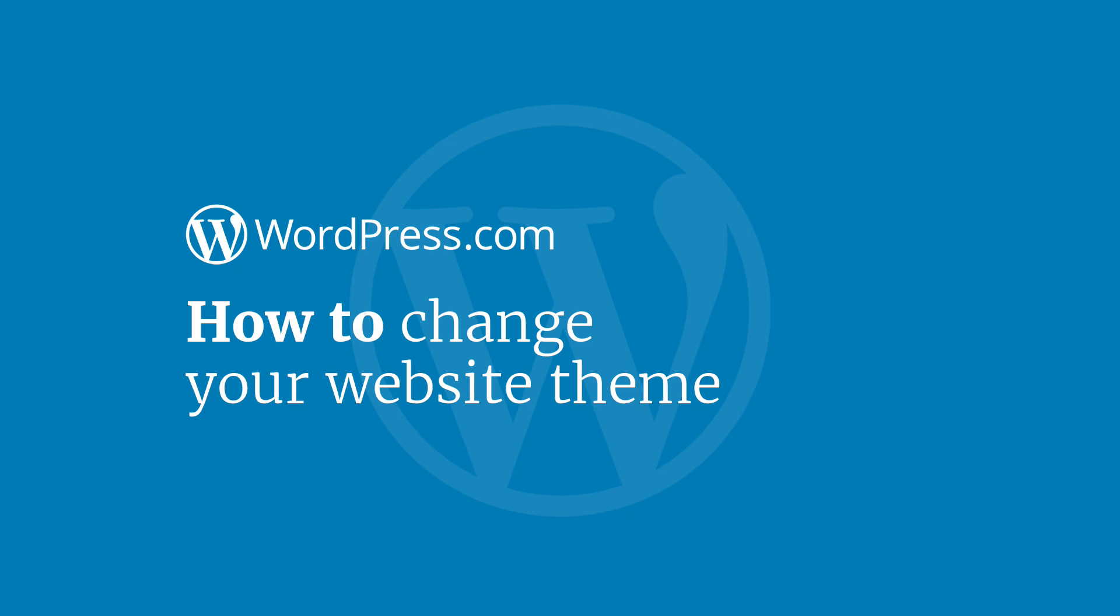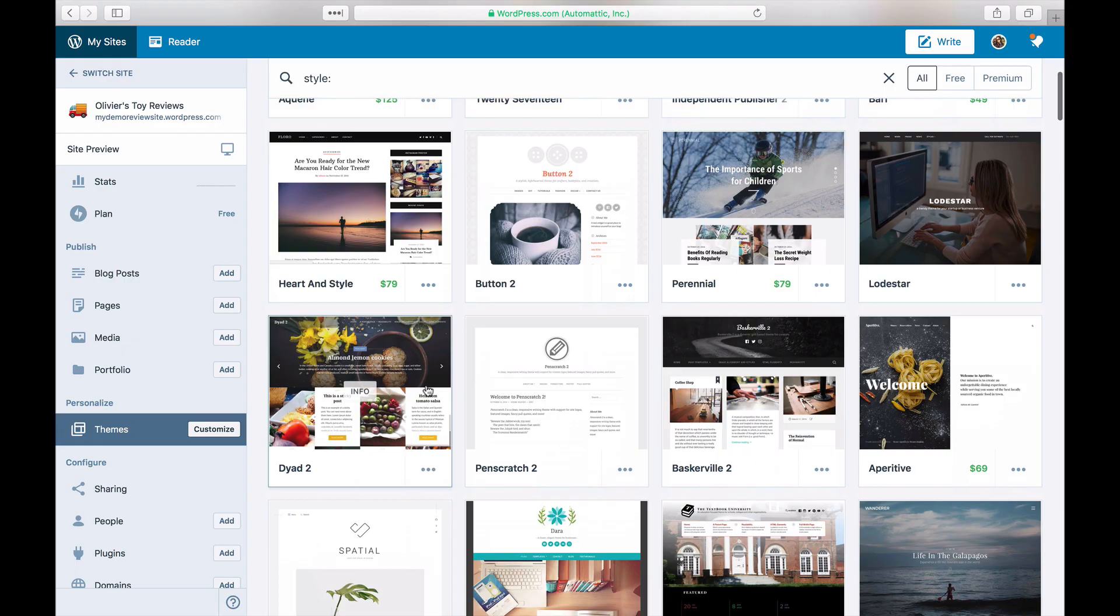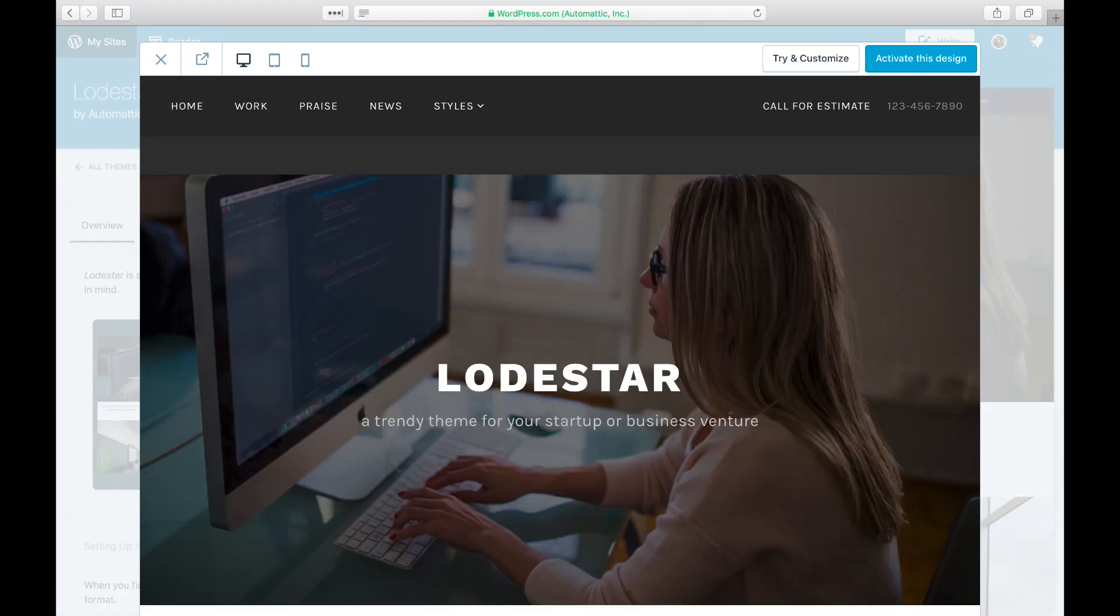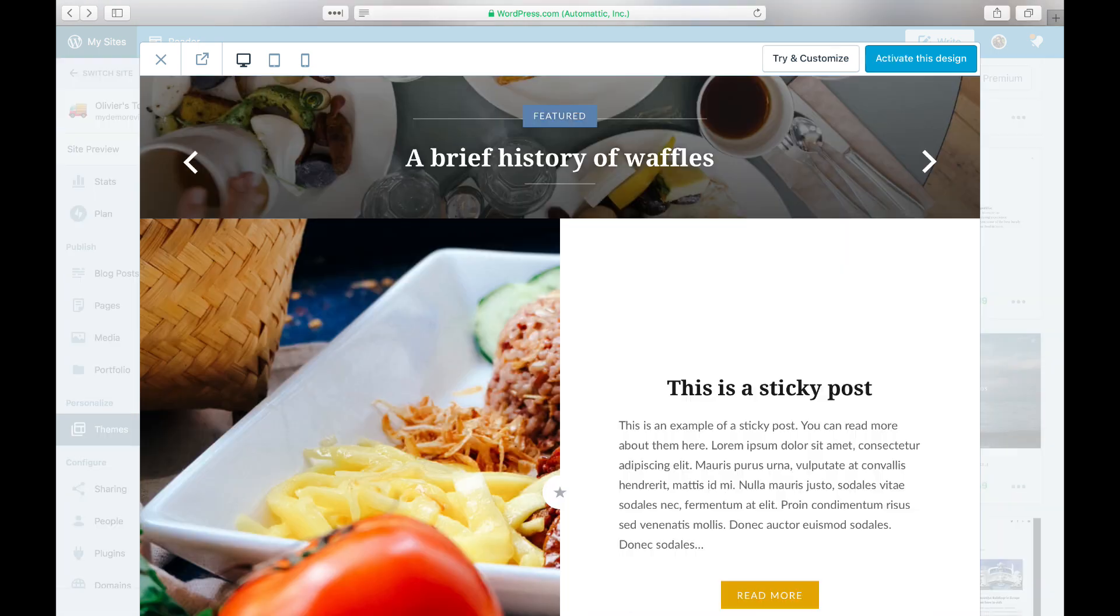You can change your theme an unlimited number of times, whether you're trying out a few themes on a brand new website or updating your current theme.